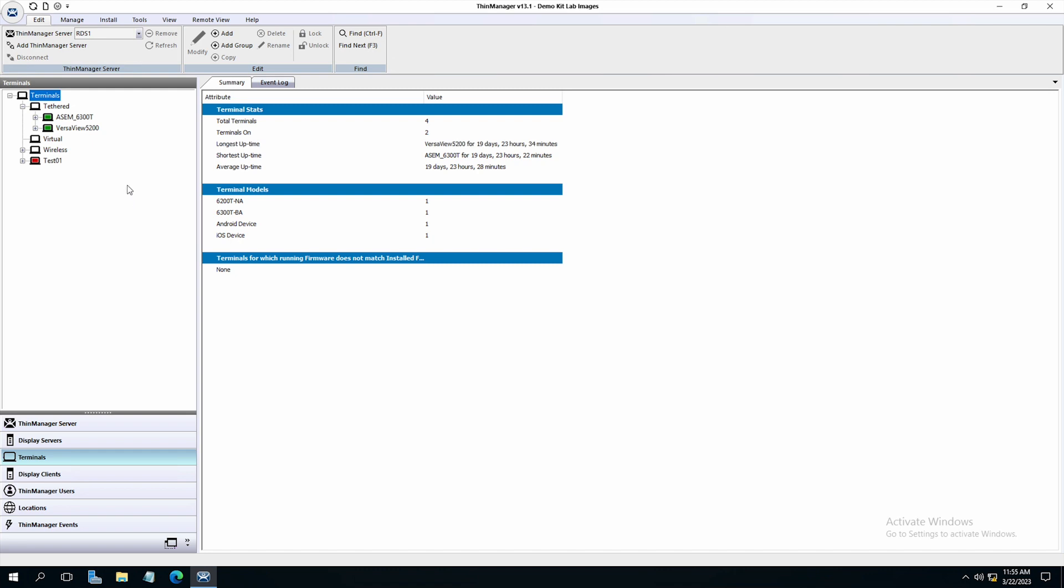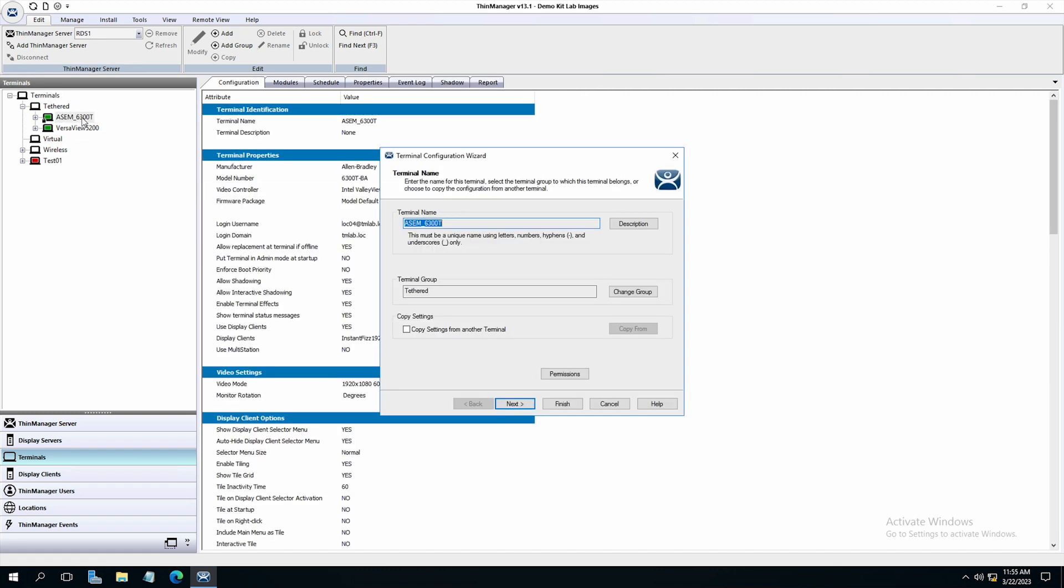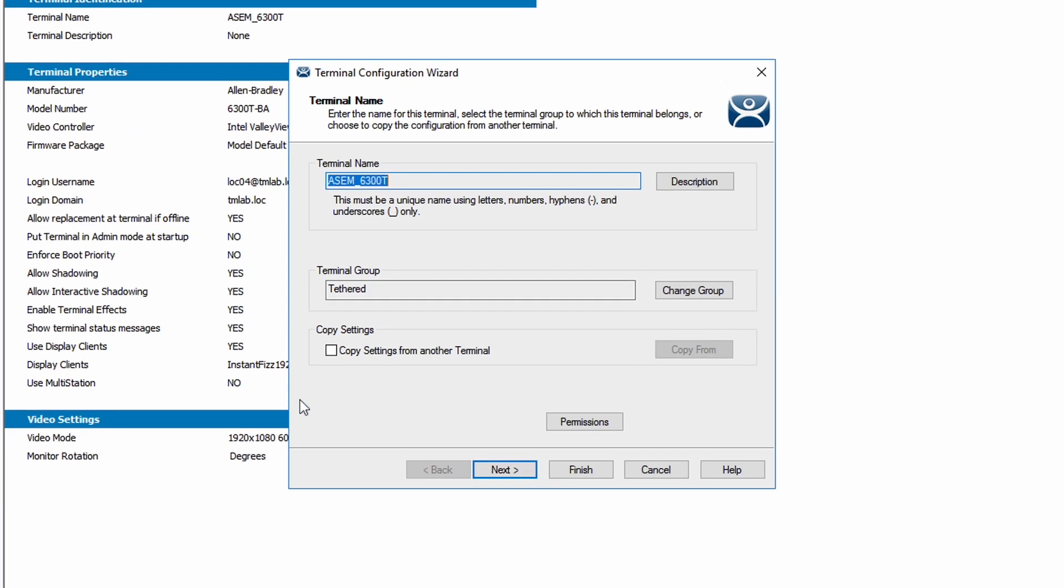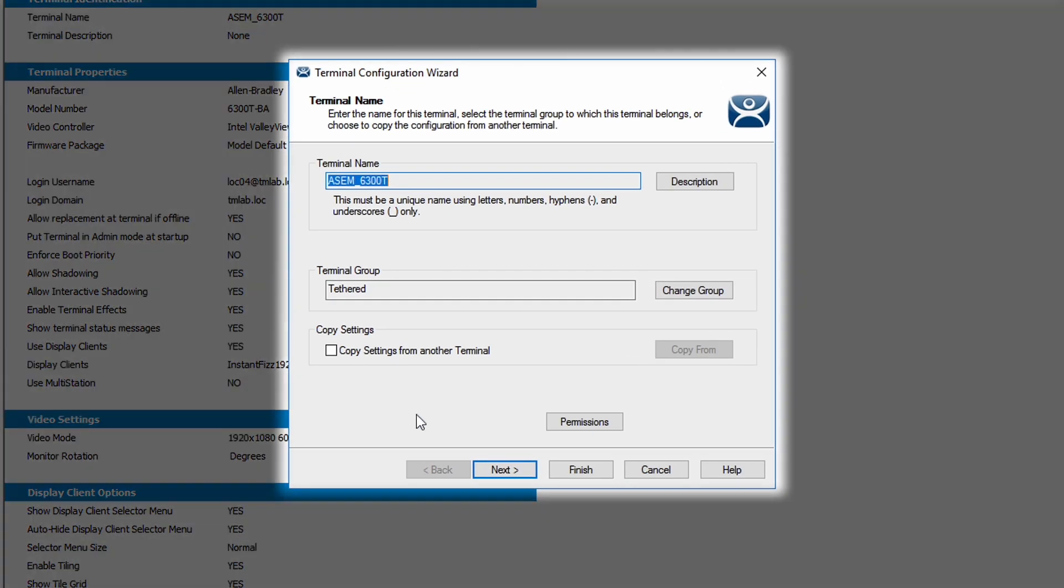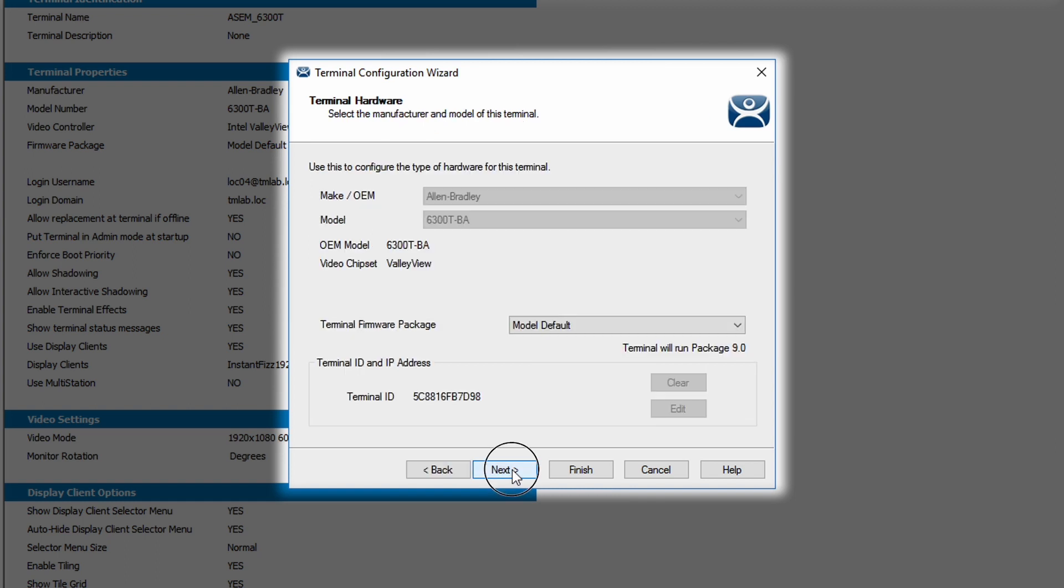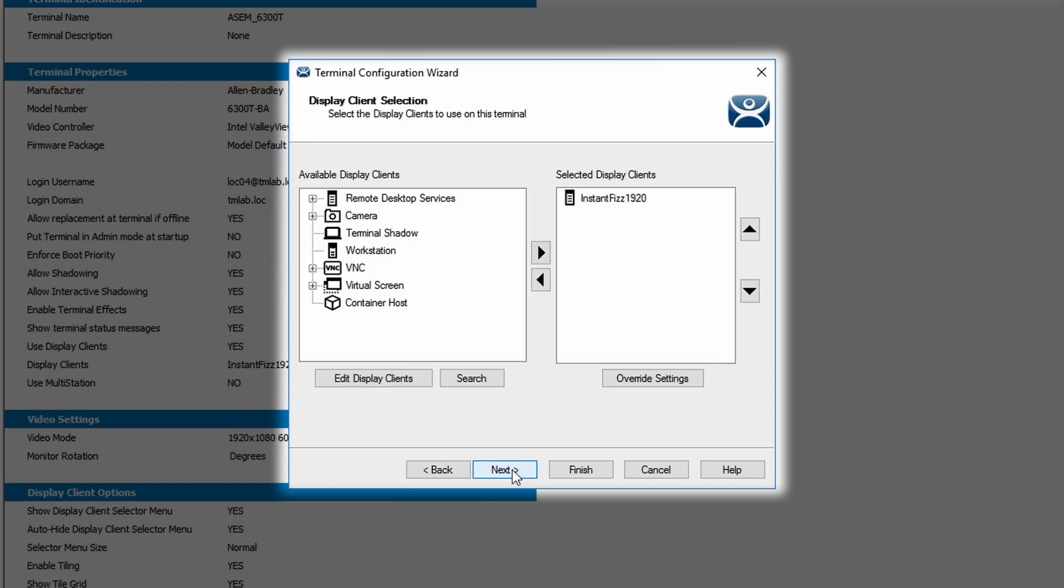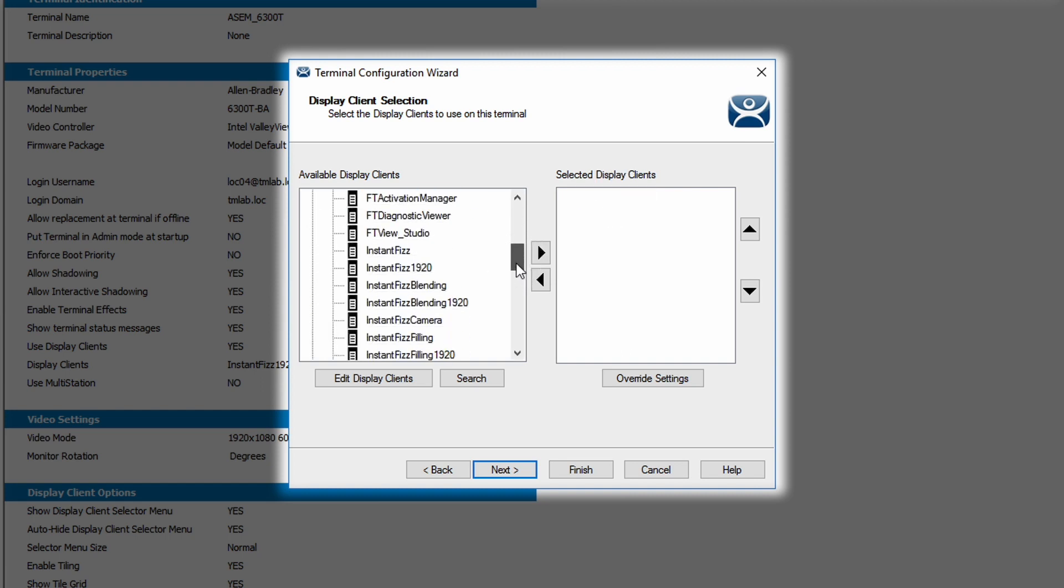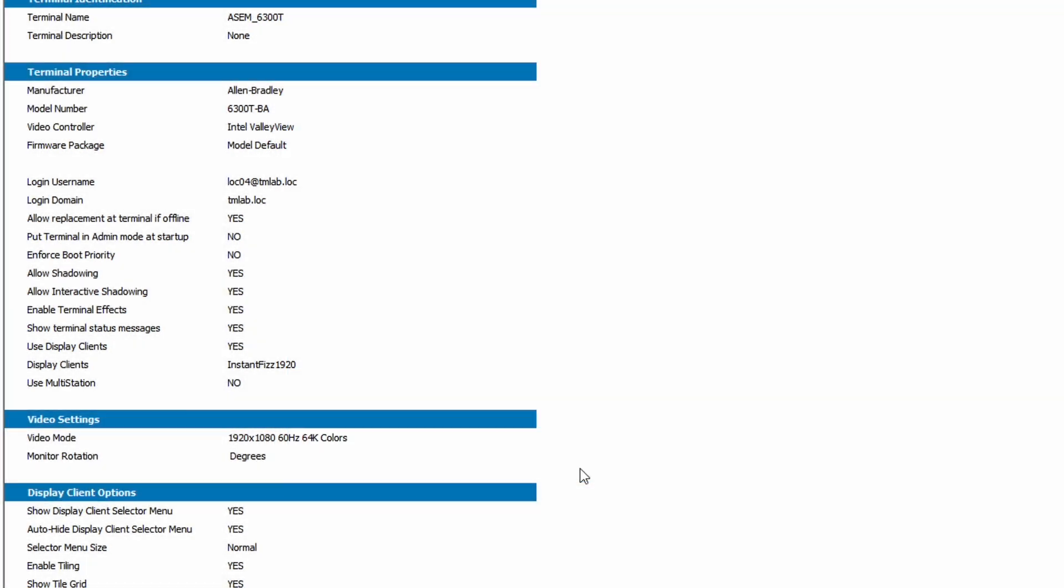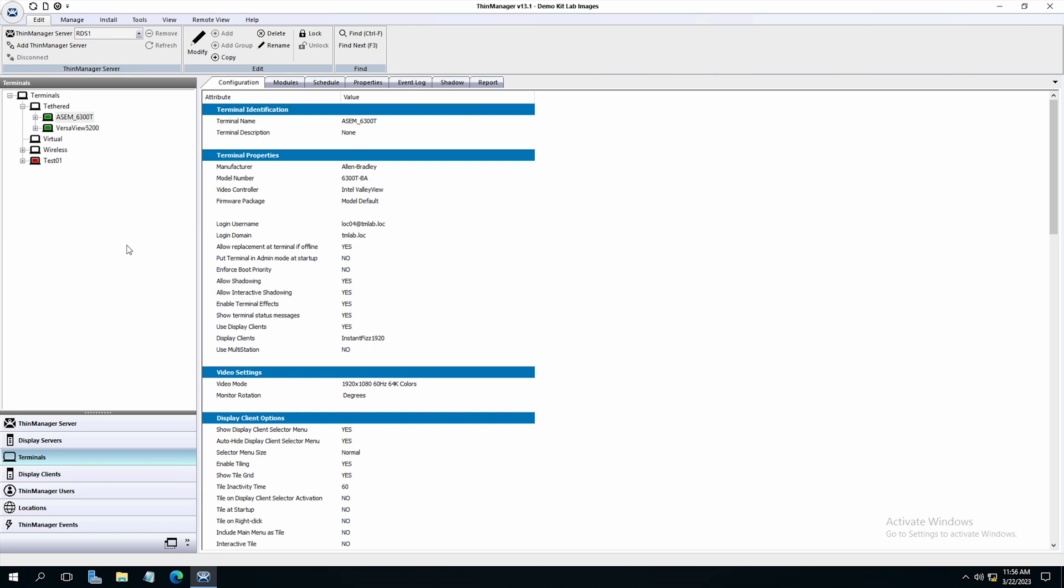So let's go and take a look at a terminal that we already have pre-configured in the ThinManager system. I'm going to take this terminal here that's an Awesome 6300T physical thin client. I'm going to set this up with the same display client that we assigned to our test terminal. So I'm going to go into the display client selection window and select instantphys1920, which is what we assigned to test01 earlier. And now that I've changed that configuration, I'm going to restart the terminal to get the new configuration.